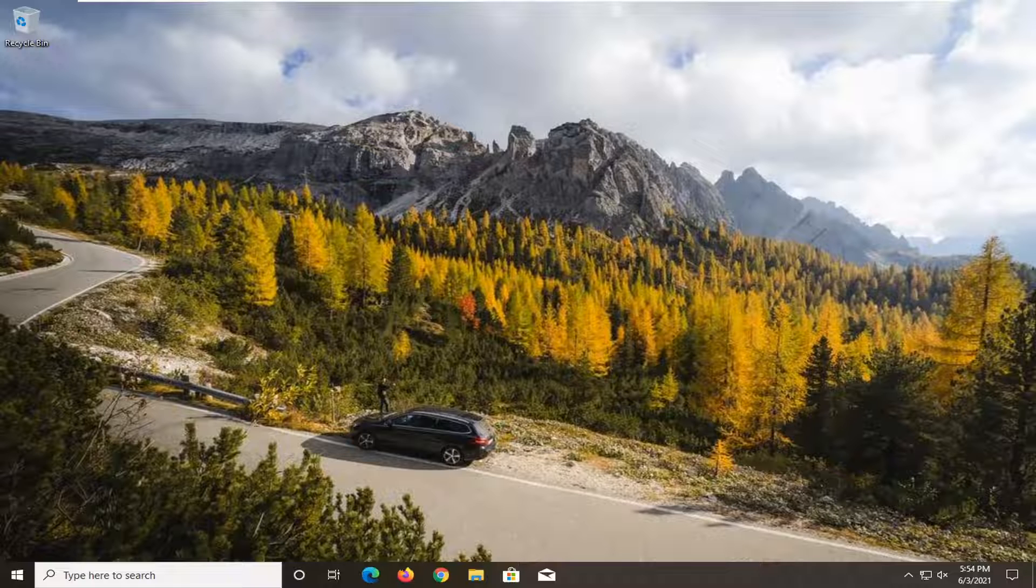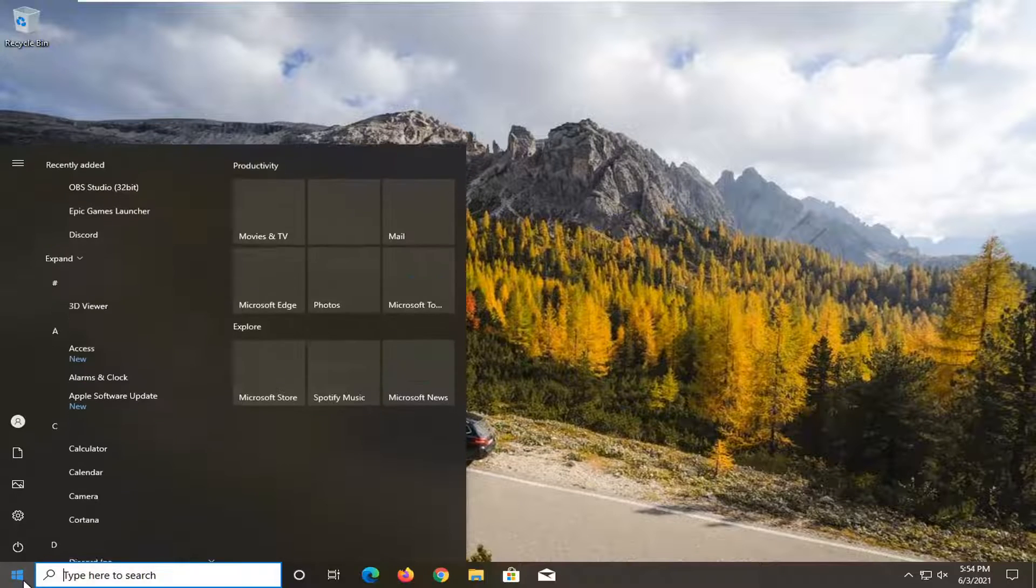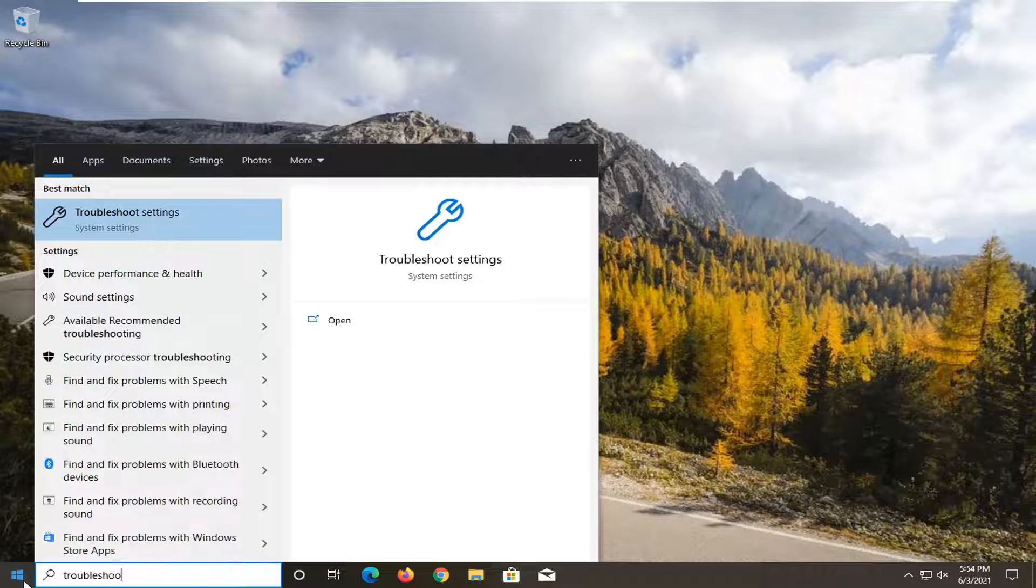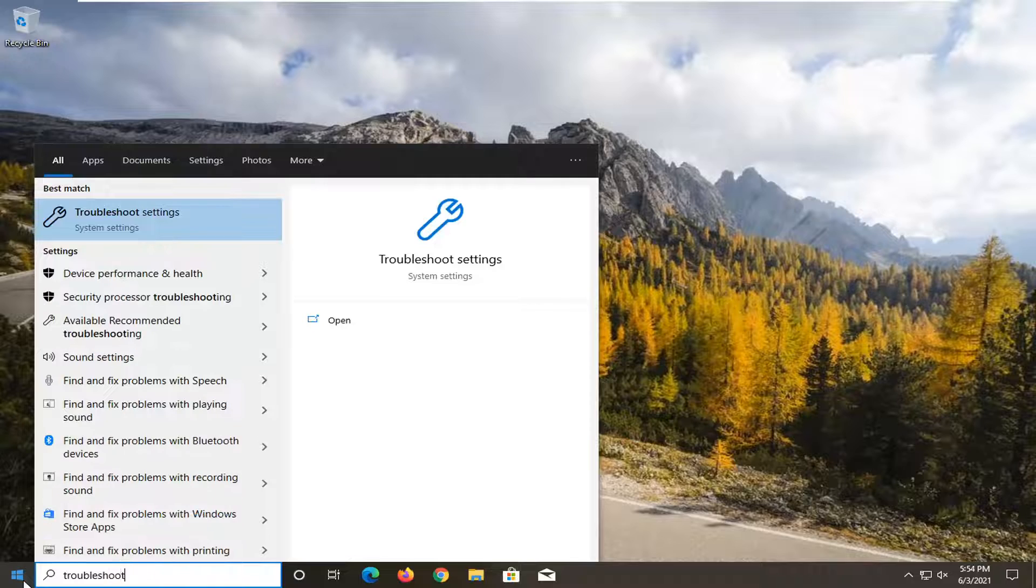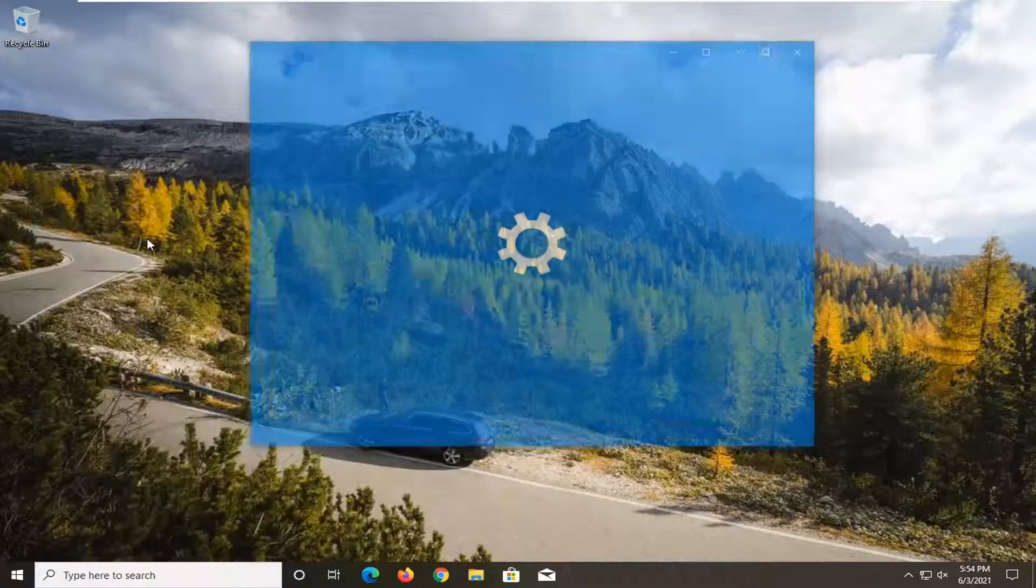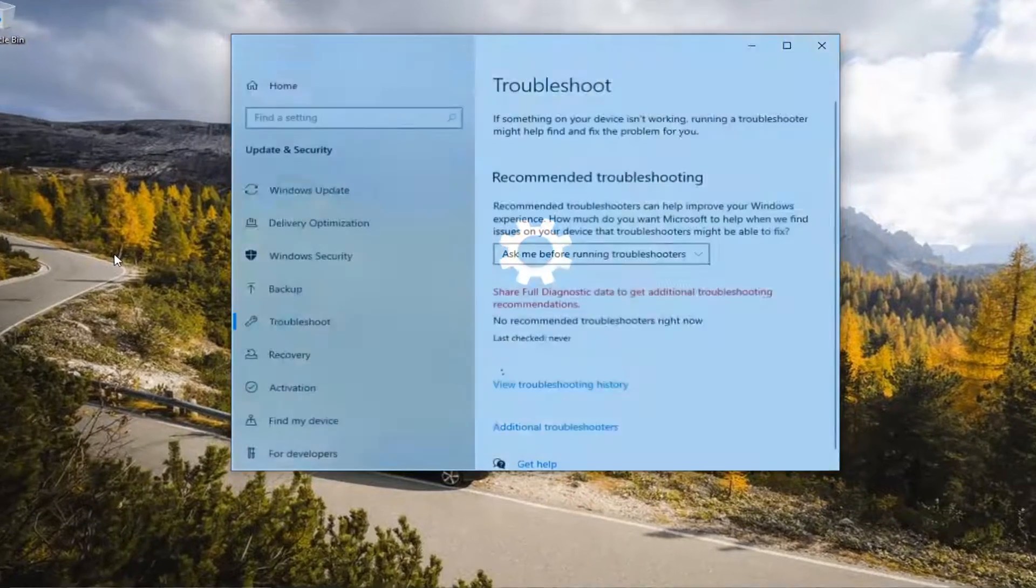So first thing I recommend doing here would be to open up the Start menu, type in Troubleshoot, best result should come back with Troubleshoot Settings, go ahead and left click on that to open it up.